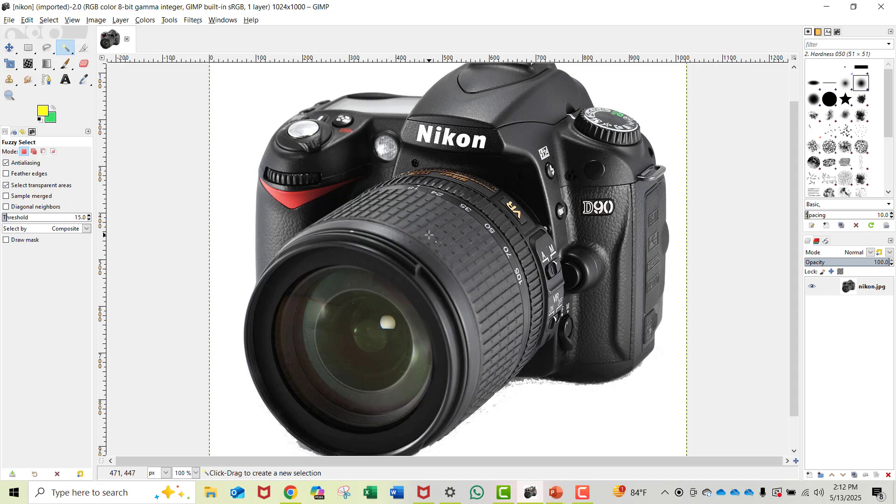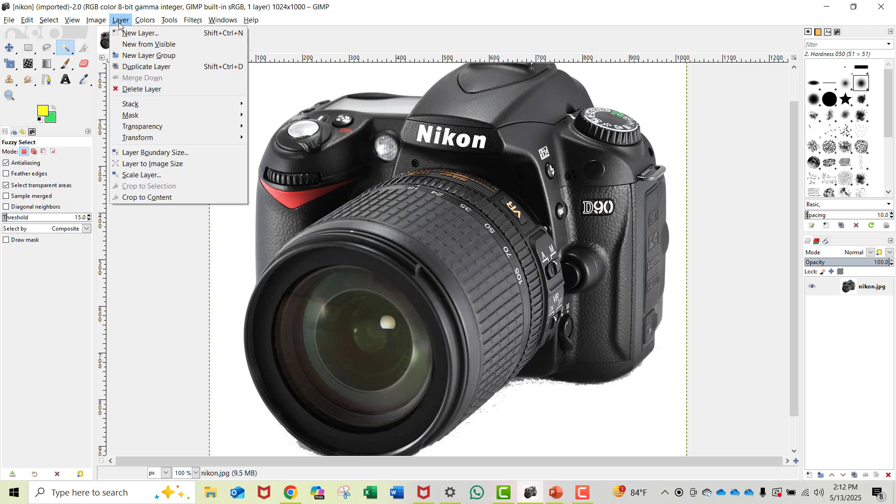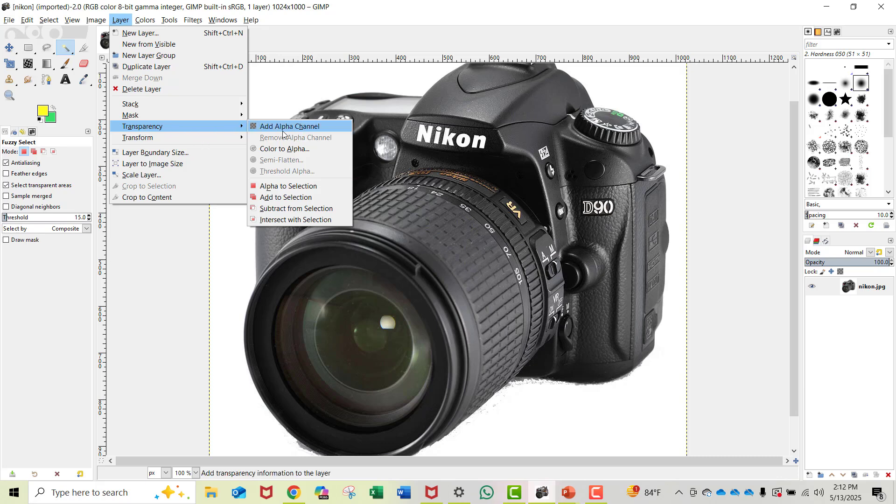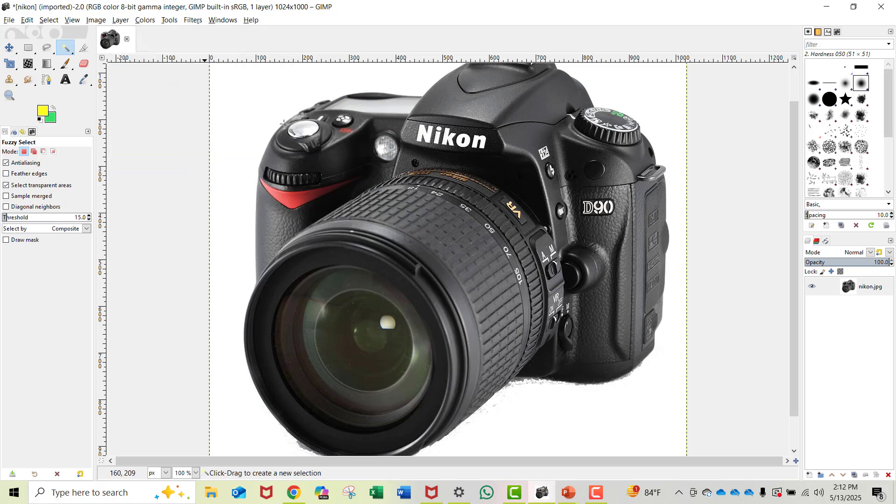First, go up to the Layer menu item and navigate down to Transparency. One of your choices in transparency is Add Alpha Channel - select that option. Nothing really happens on the screen yet until we start doing some other things.